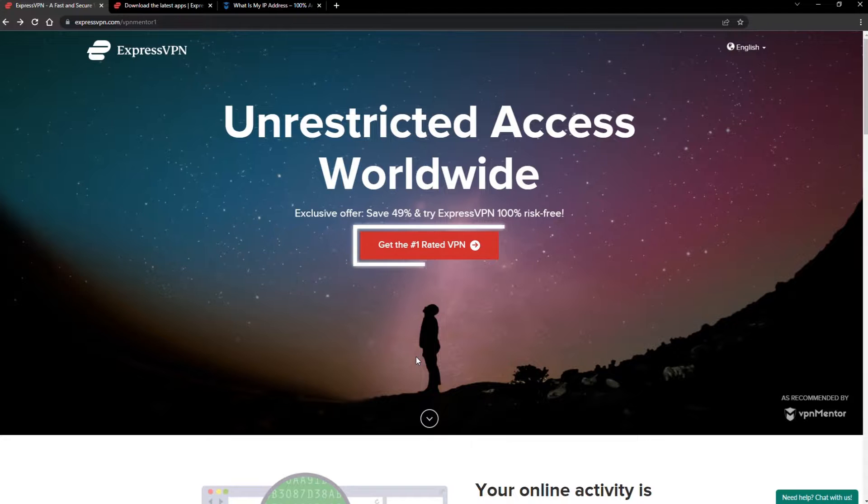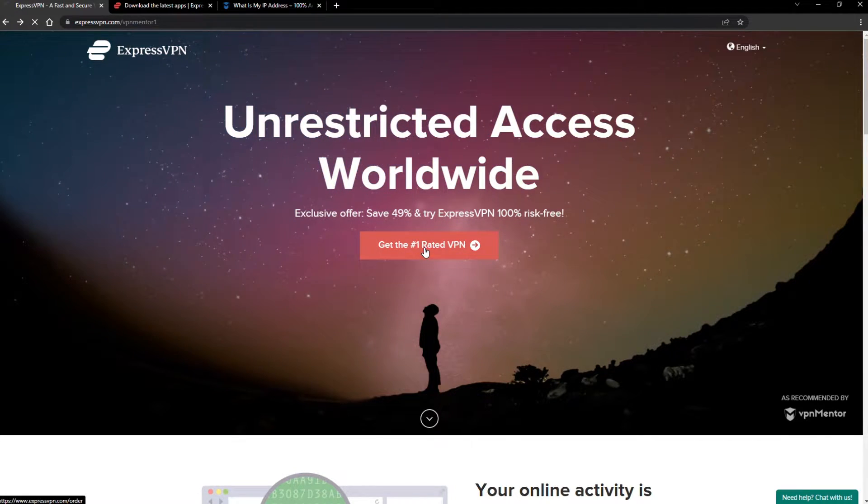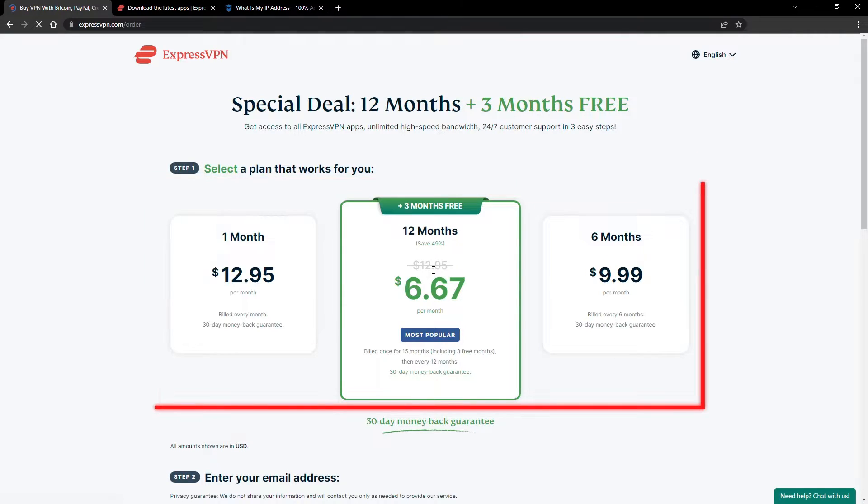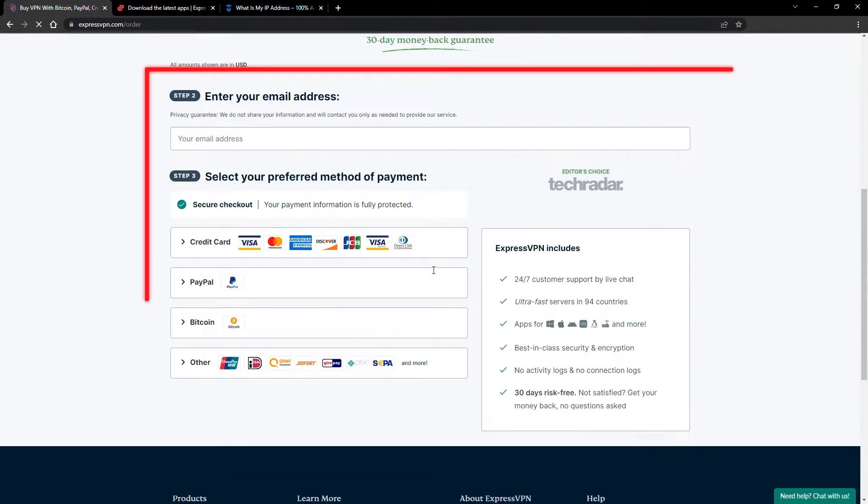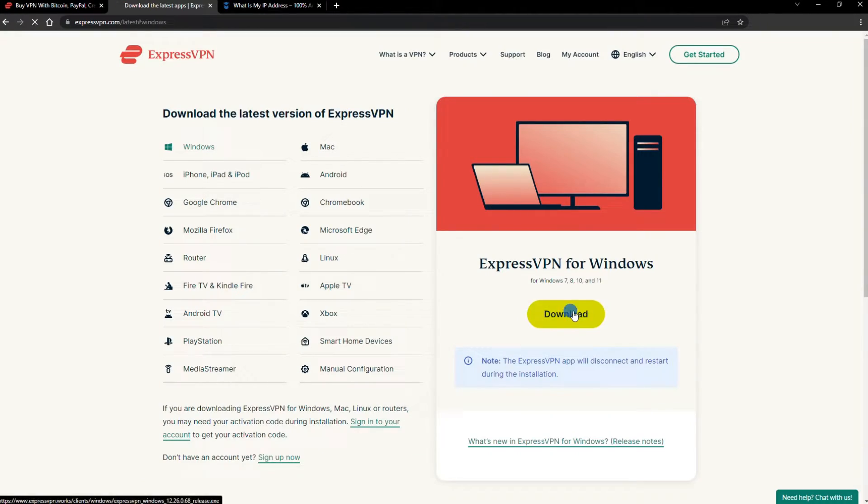When you click the red button on the homepage, you'll automatically see the special prices, so you don't even have to enter a coupon code. Just pick a plan, check out, and download the installer to your device.